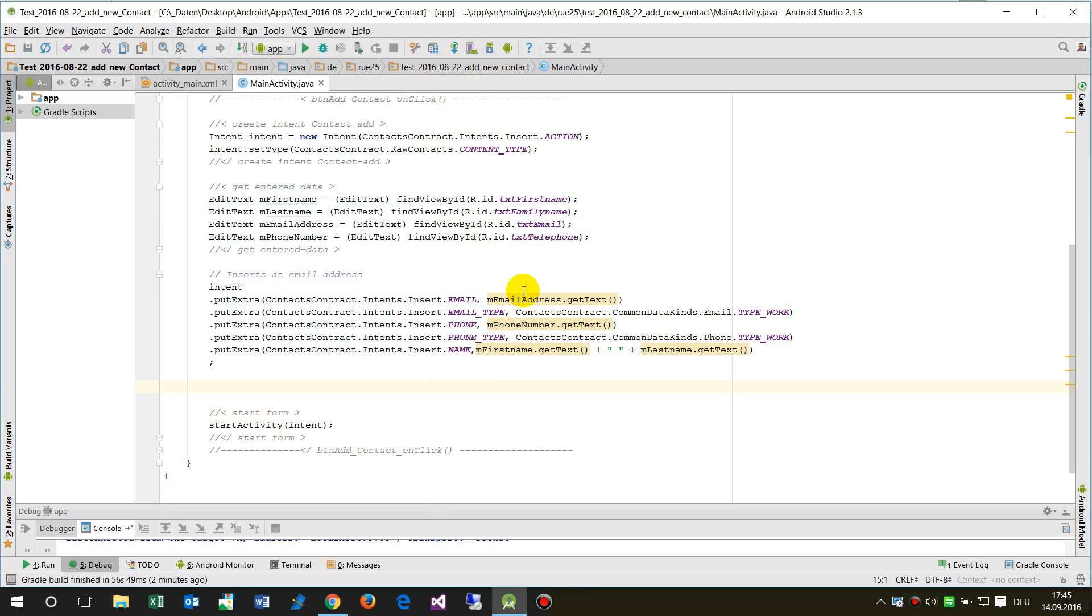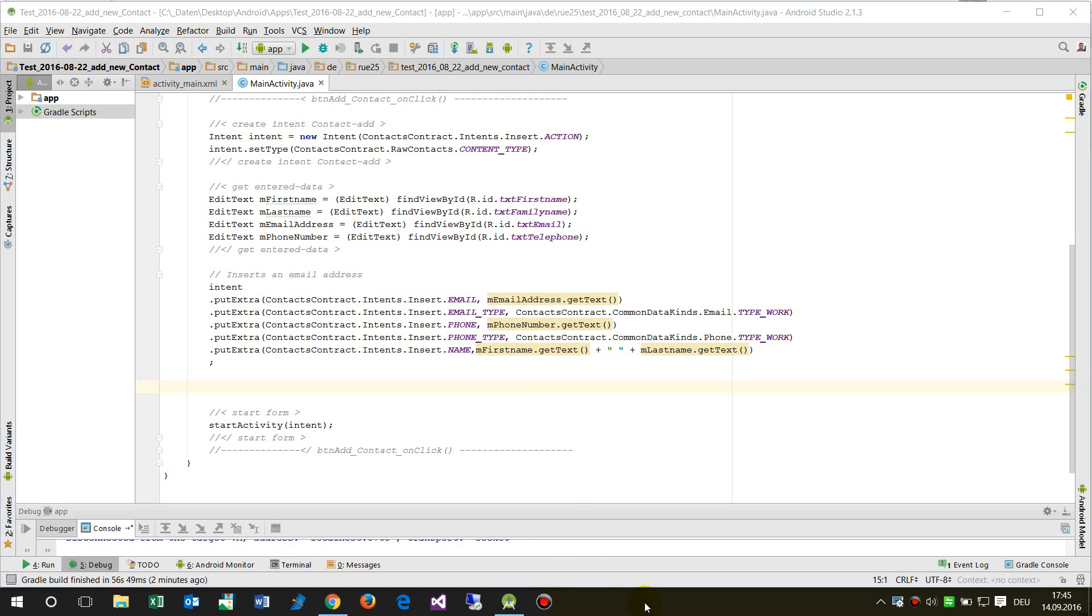This video showed how to add a simple contact by a predefined form. If you liked it then make some comments below the video or have a look on my website.